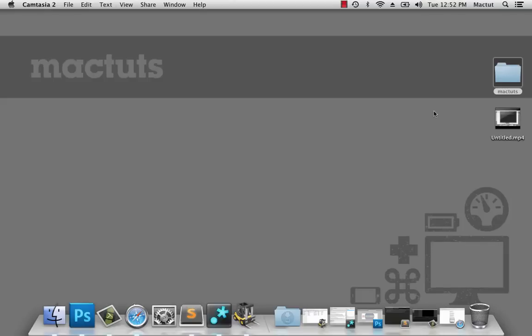G'day, it's Dan Beeston here for MacTuts Plus, and today we're going to learn how to do search and replace using regular expressions.